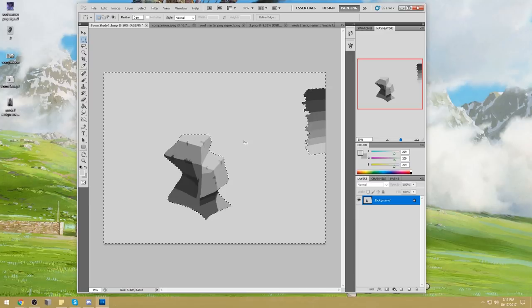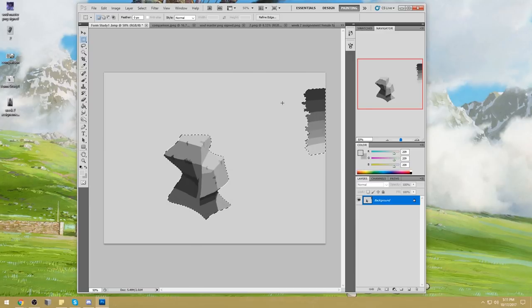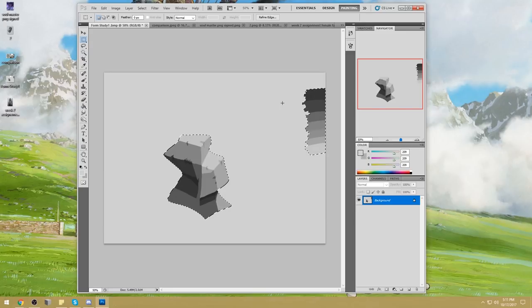Leave the light sources out of your paintings.